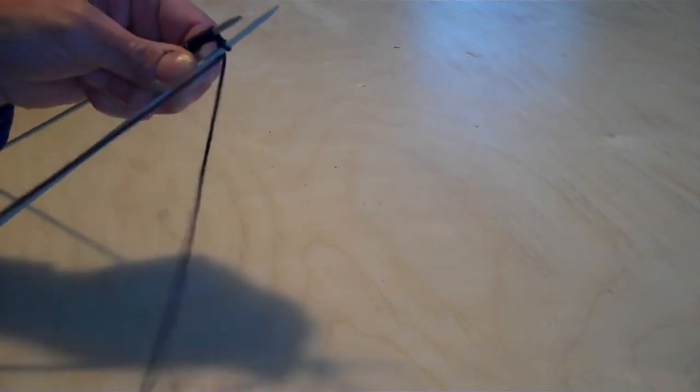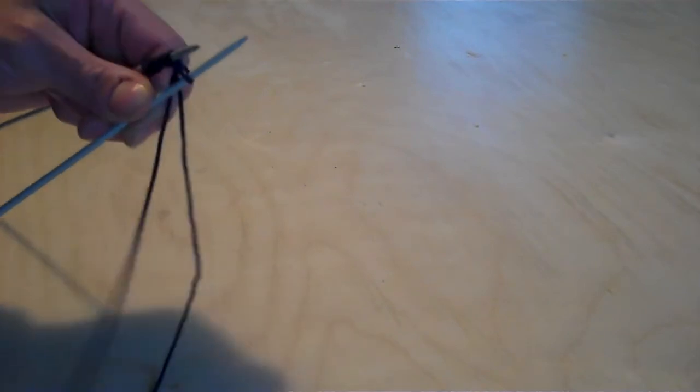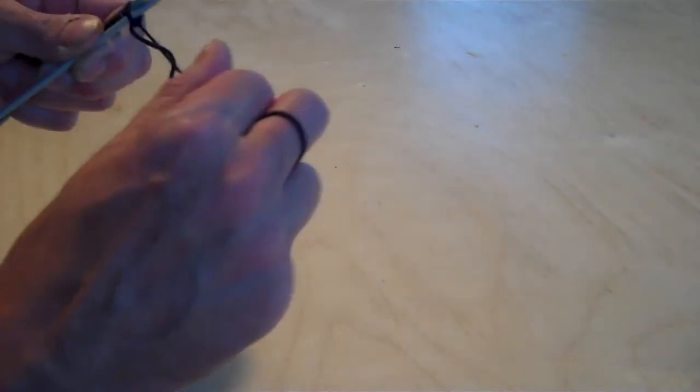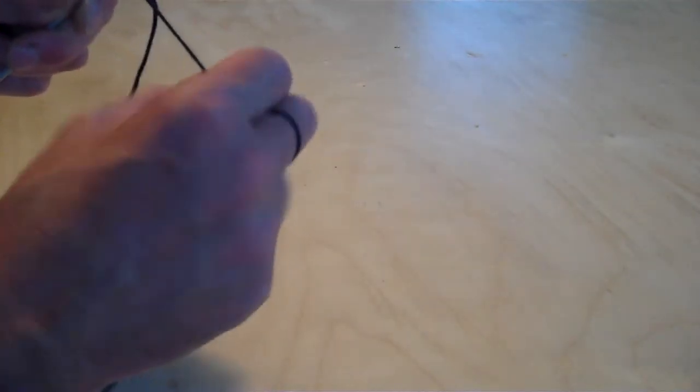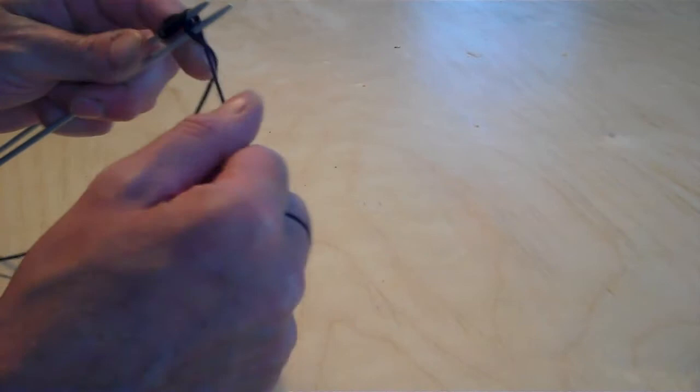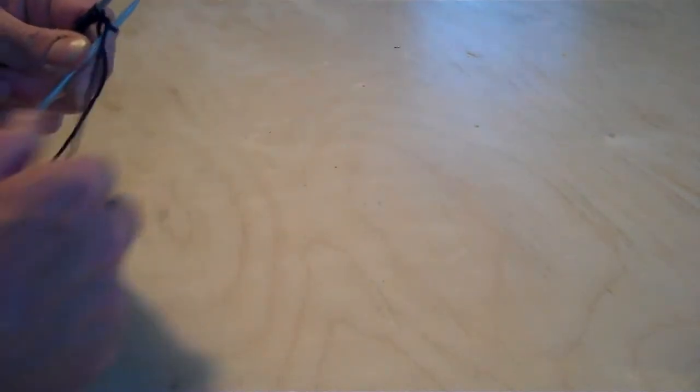Then you're going to take your working yarn. I hold mine—let's get this one out of the way because that's not helping. I hold mine looped round my finger like that. So it's from behind and over, flip the stitch over and off.